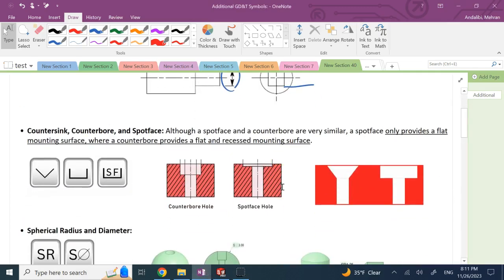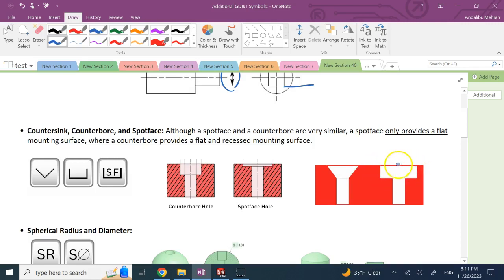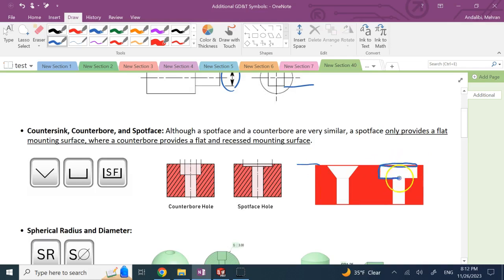The next three symbols are about countersink, counterbore, and spot face. We use a countersink and a counterbore to create a recessed surface so the top of a bolt or screw can be flush with the surface it's inserted in. A counterbore is a cylindrical recess for a cylindrical head, while a countersink is basically a truncated cone.